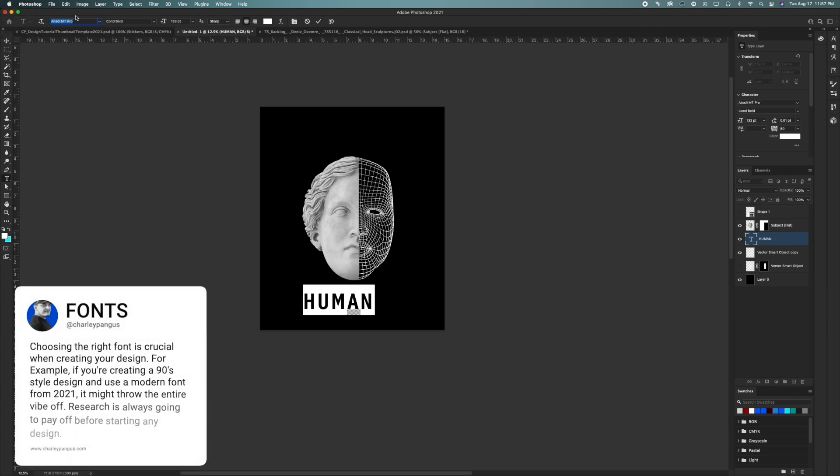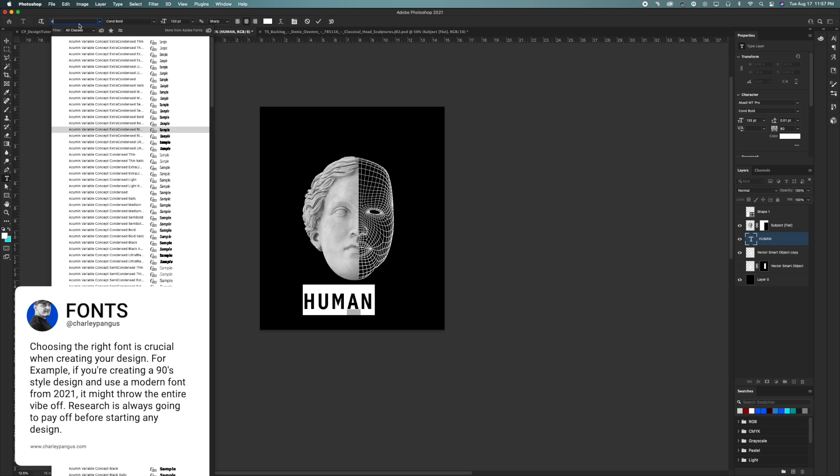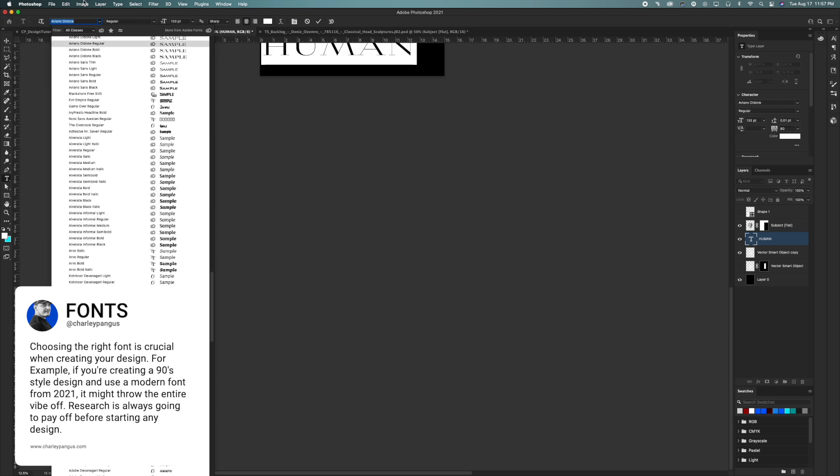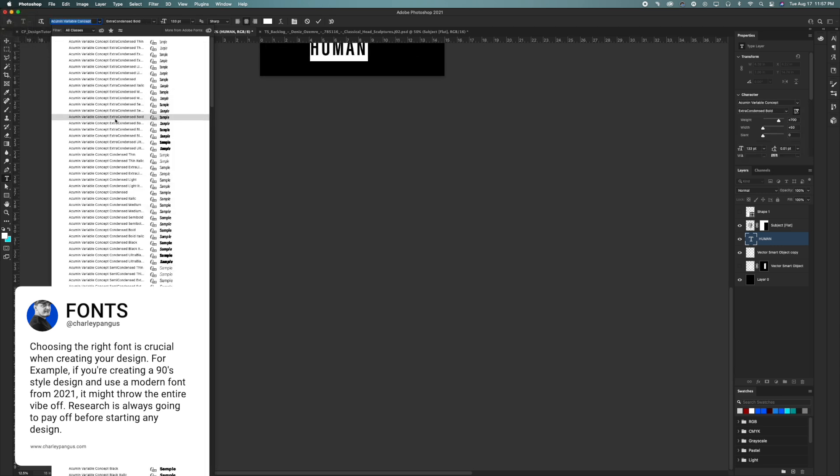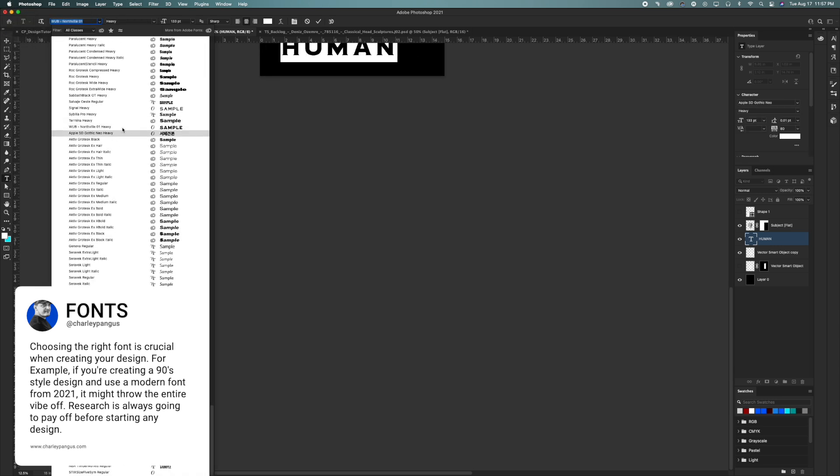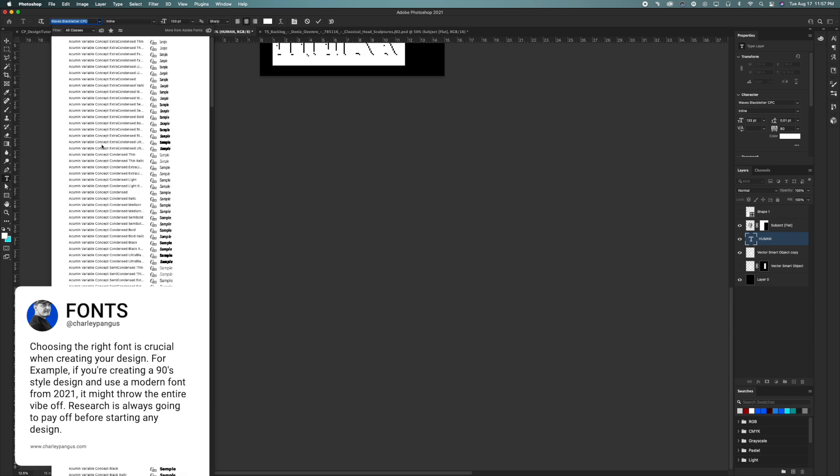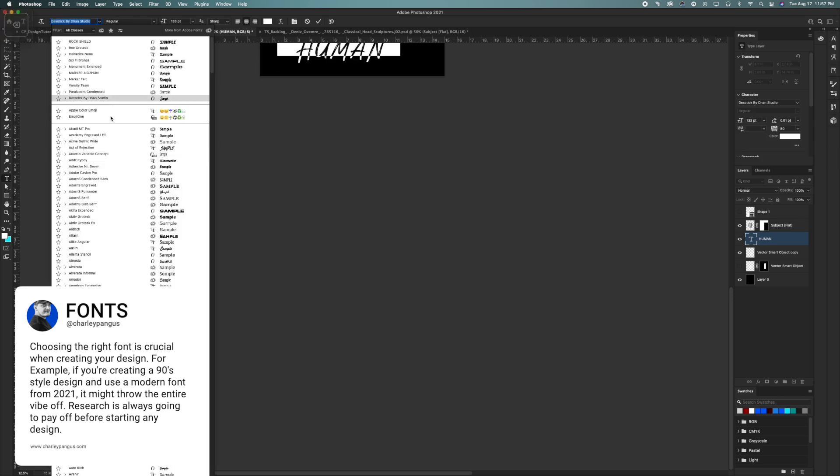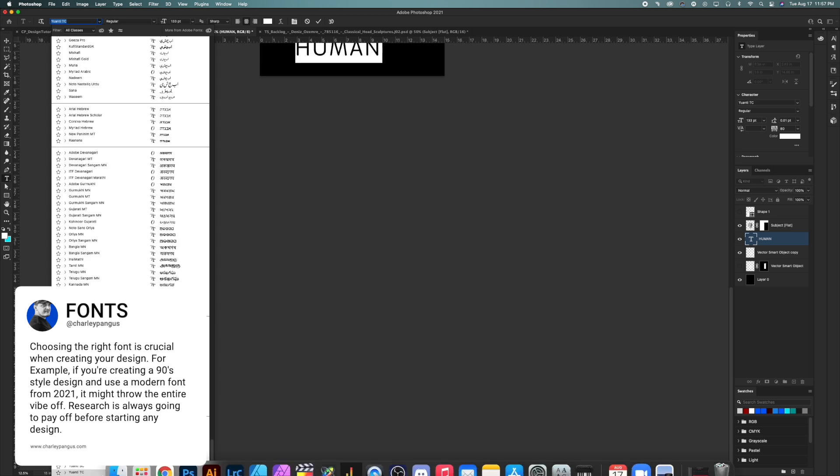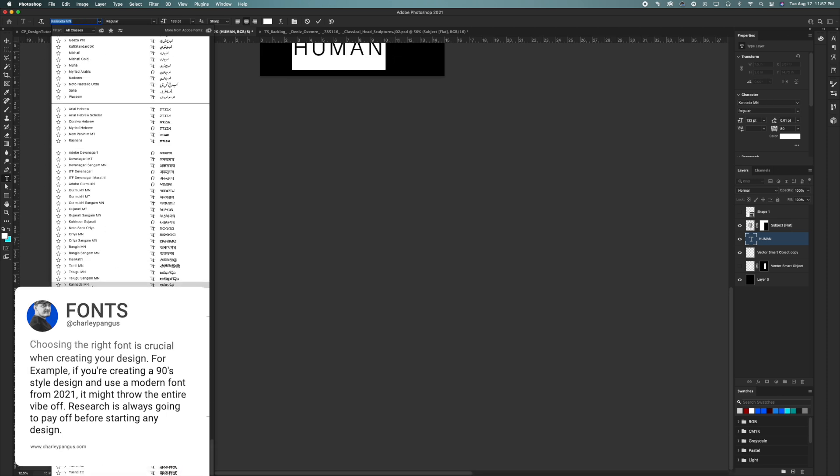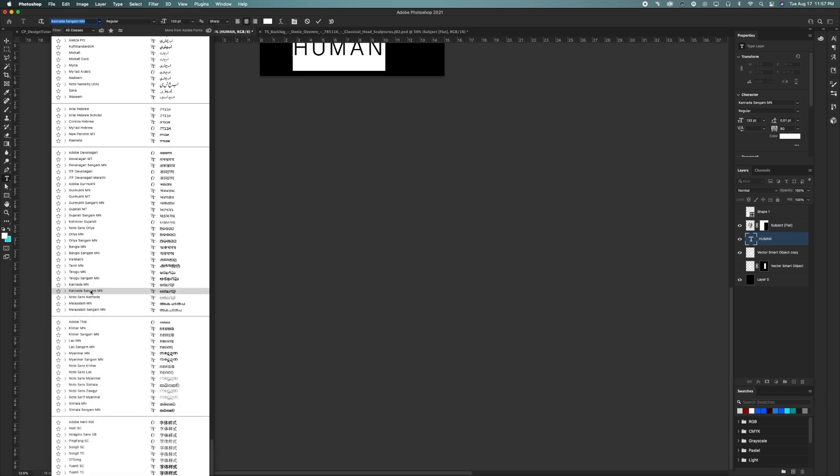Choosing the right font is crucial when creating your design. I'll give you guys a quick example. If you're creating a design from the 90s and use a modern font from 2021, it might throw the entire vibe off. Research is going to be your best friend and it's always going to pay off before starting any design.